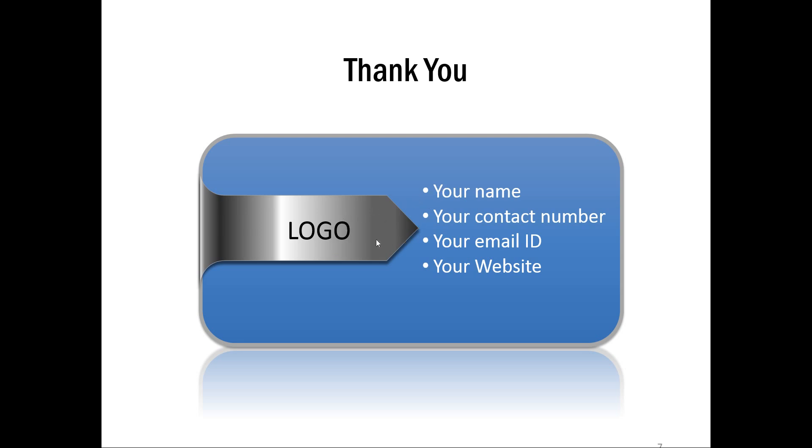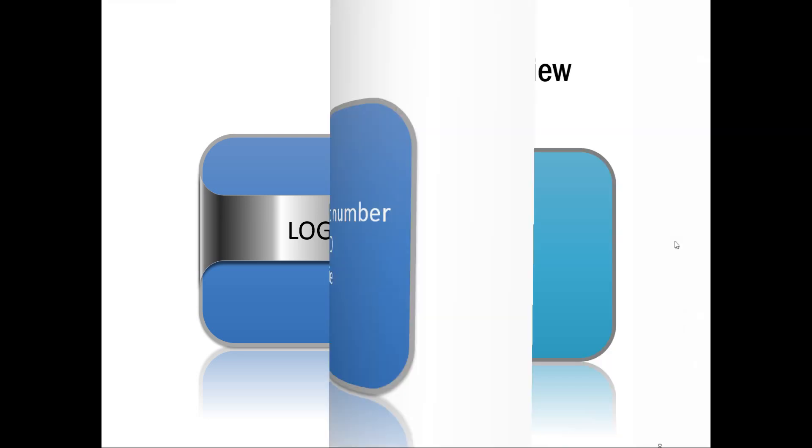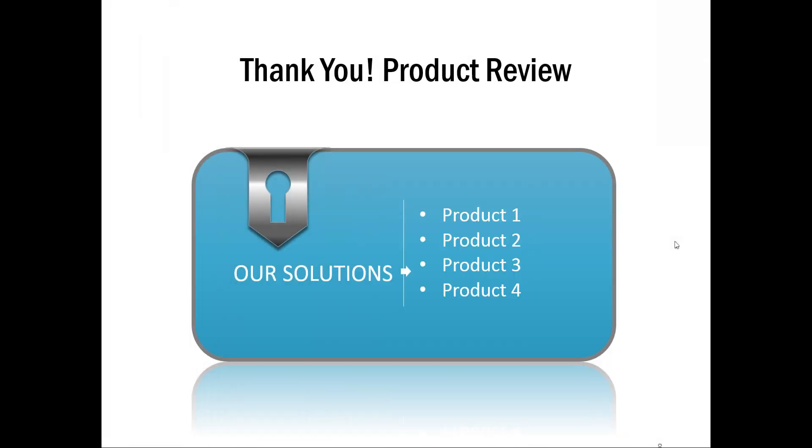And naturally you can lead the eyes of the audience to your contact details. And the last example is this one which uses the metaphor of providing the key to customers' problems by way of solutions. Here there are four products just to serve as a review of whatever that was presented during the presentation.